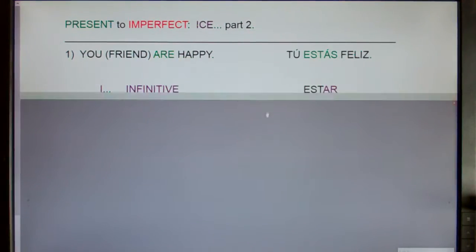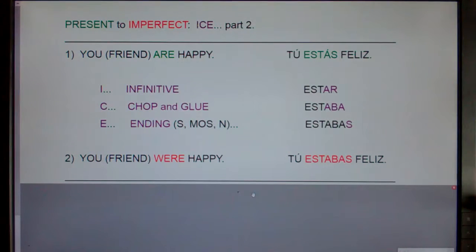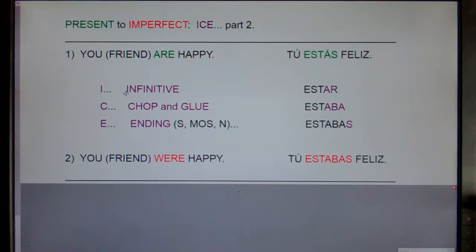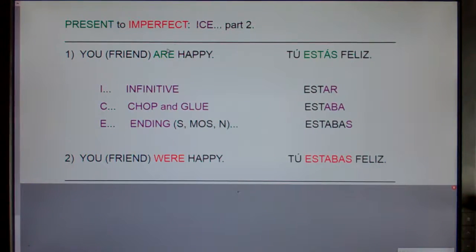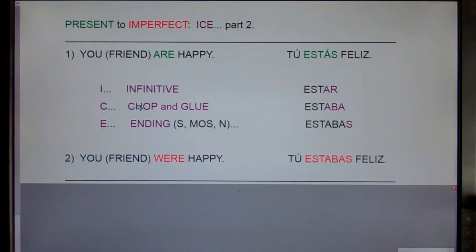Remember, to go from the present tense to the past imperfect, there are three steps: ICE. Going from present tense to past tense is cool, and ICE is cool too — get it? ICE is an acronym: I stands for the infinitive, C stands for chopping glue, and E stands for the ending.